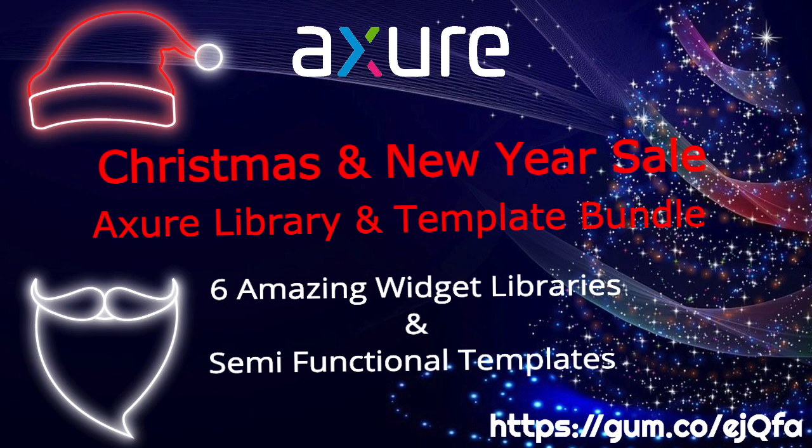Get these six widget libraries and templates, which have $100 value in just for $30 only. Grab it before we take down the offer. This offer is valid till January 7, 2021 only.